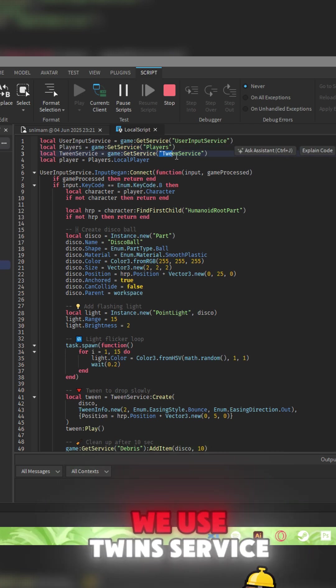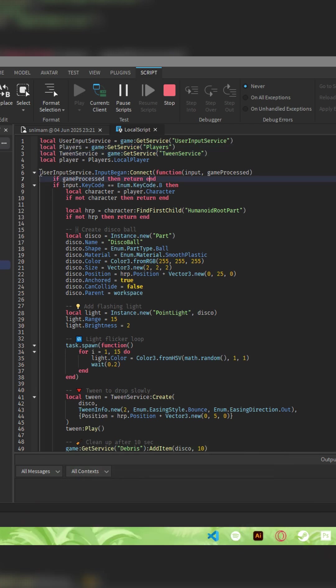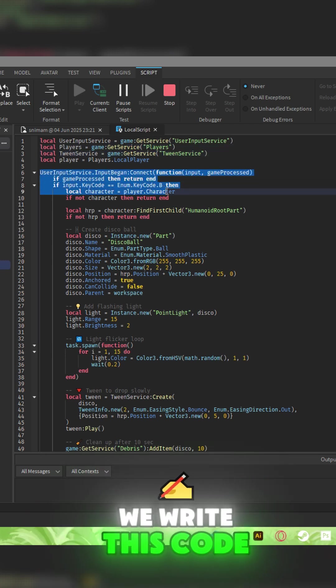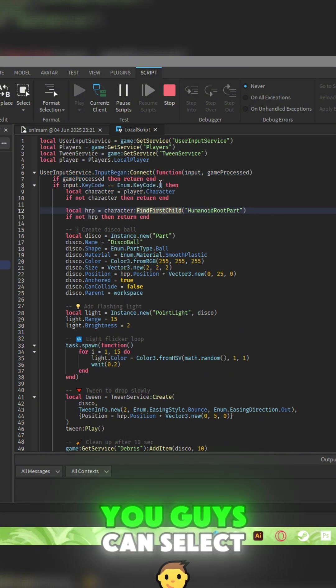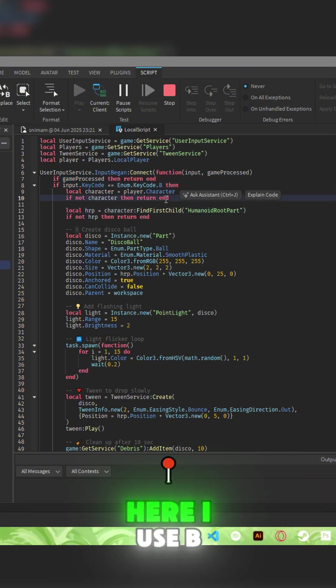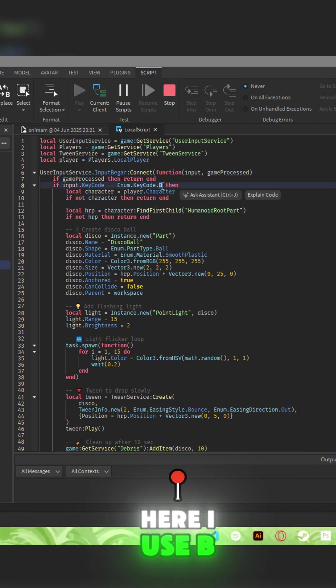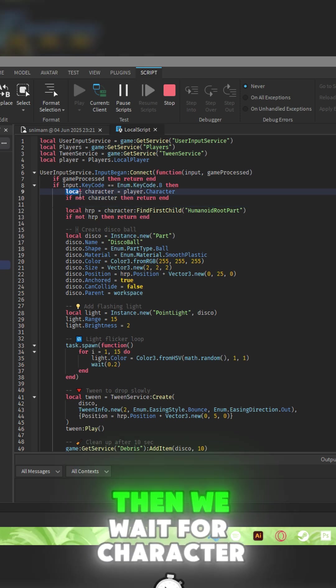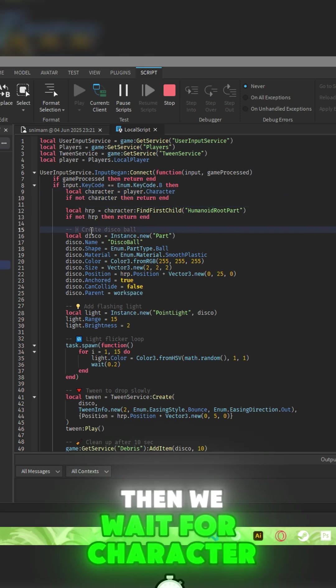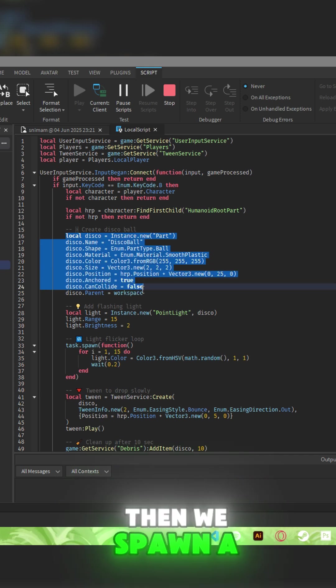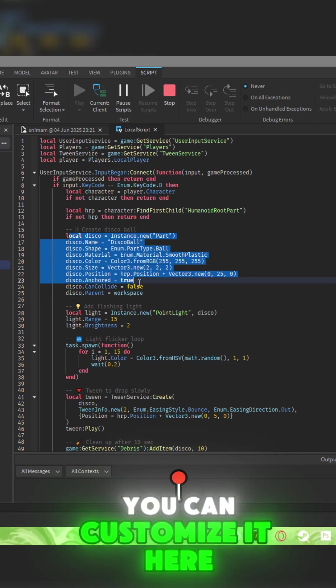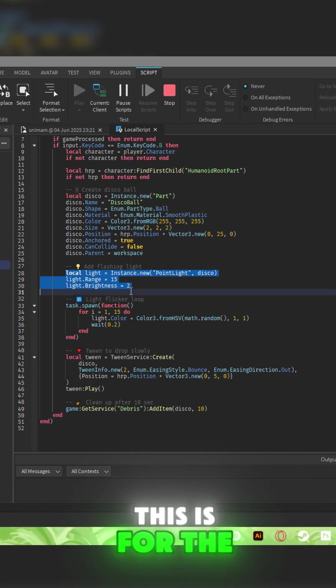player. We use TweenService, we write this code so you guys can select what button you want. Here I use B. Then we wait for character, then we spawn a disco ball. You can customize it here. This